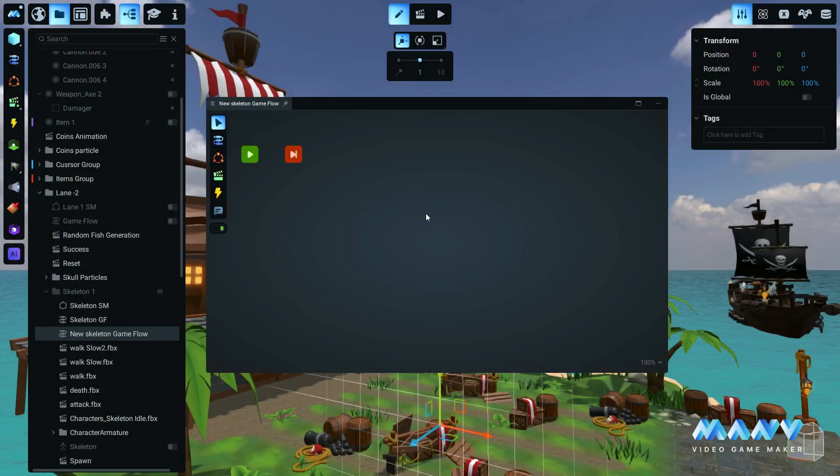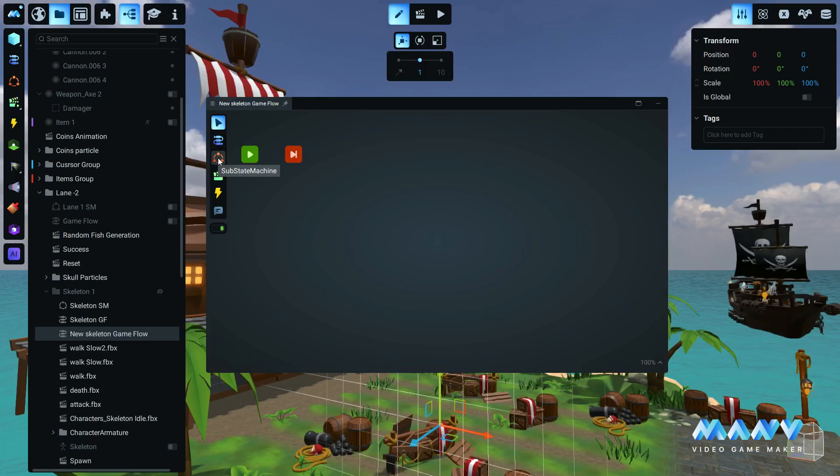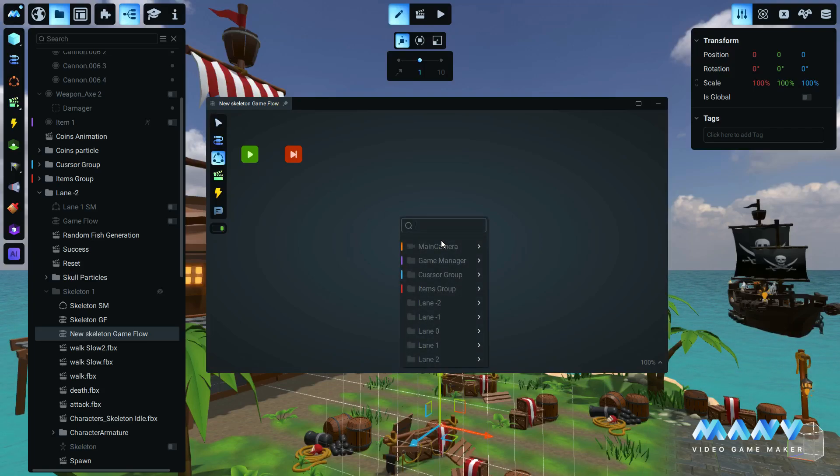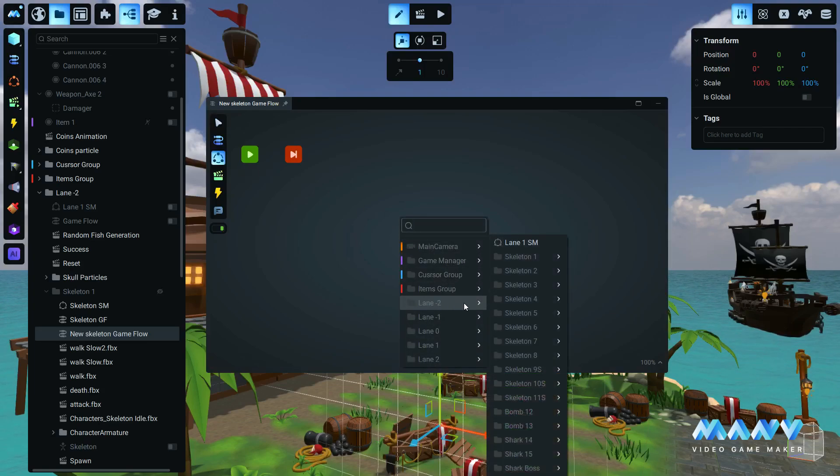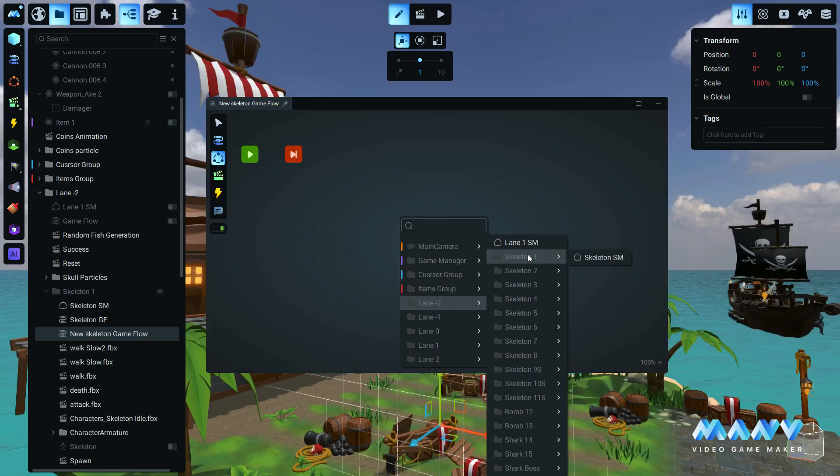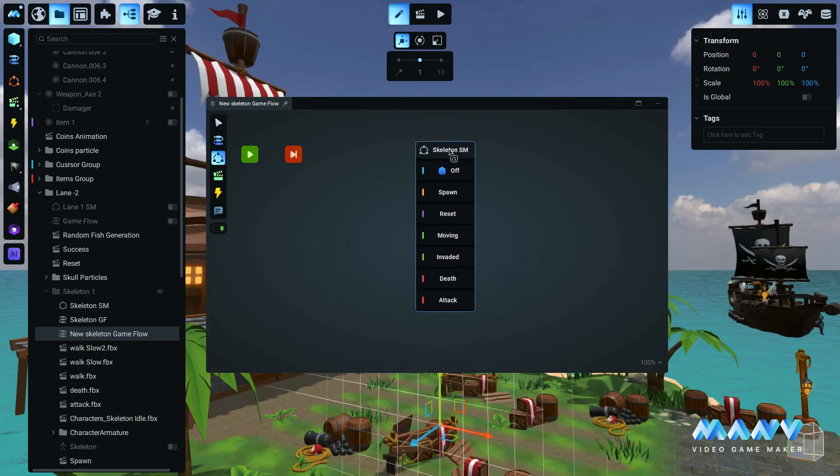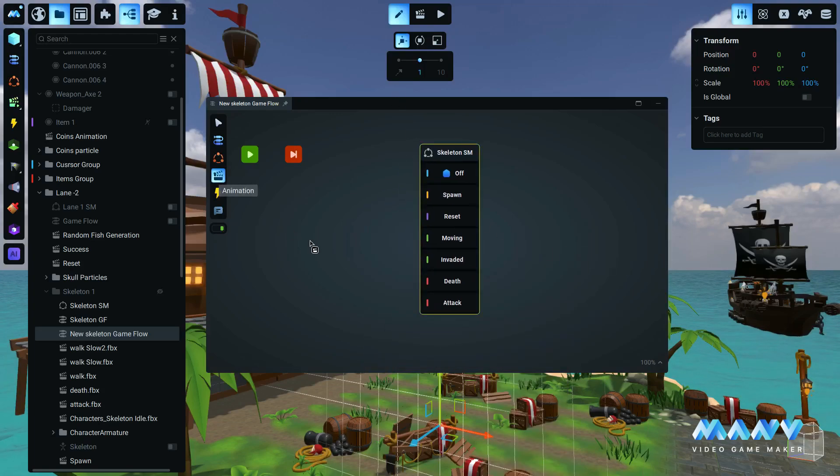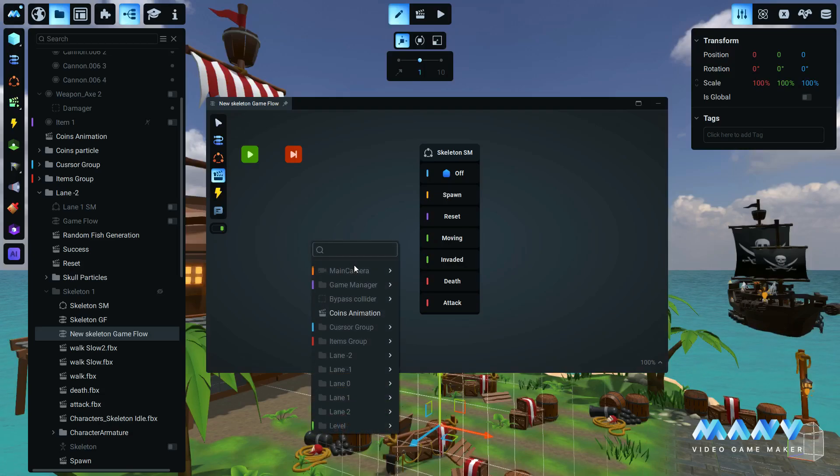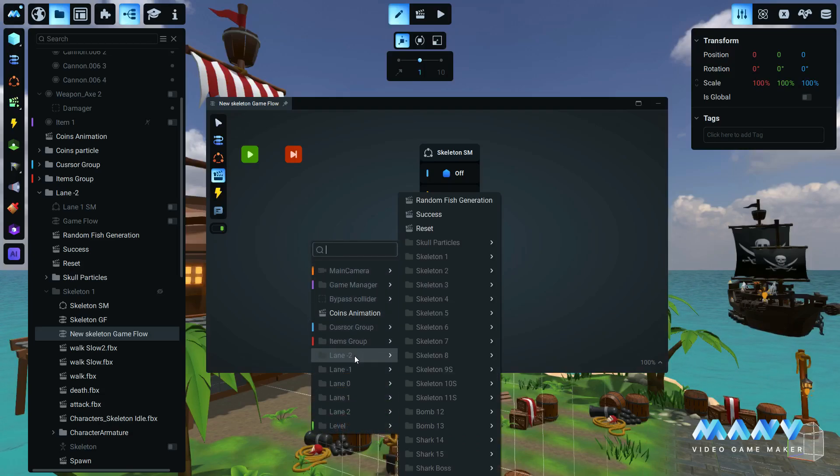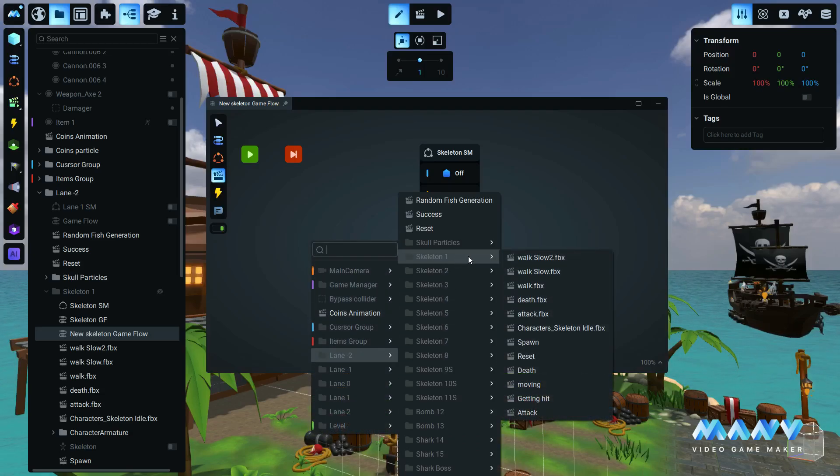Importing assets into the game flow just got a lot simpler. Previously, if you wanted to add game flow components like triggers, state machines, animations, or even another game flow, you had to right click and add existing and then search in the entire asset tree.